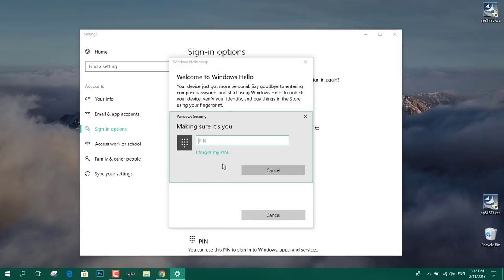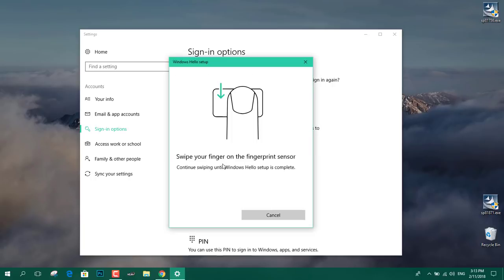It will ask you for a pin code. It is managed to use the pin code as another method because sometimes for some reason the fingerprint sensor might not work and you need an alternative method to log into your computer. So just enter in your pin code and it will ask you to swipe on your fingerprint.